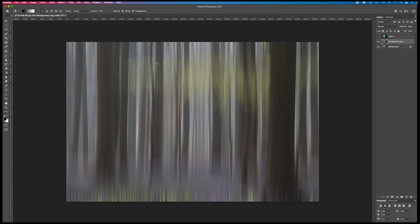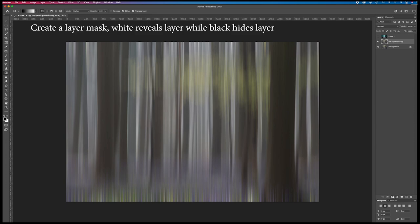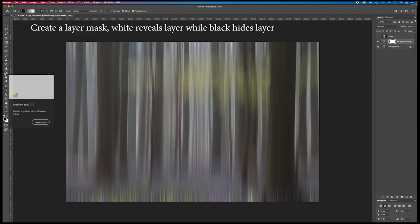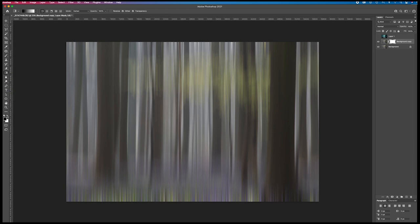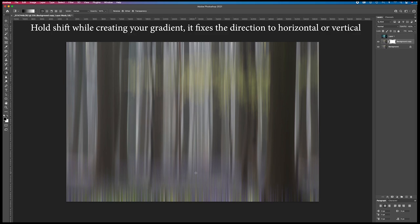Now the whole image has been motion blurred and I only want it at the upper part so I create a layer mask by pressing here. I select the gradient tool, make sure that it's black on white. I press shift.